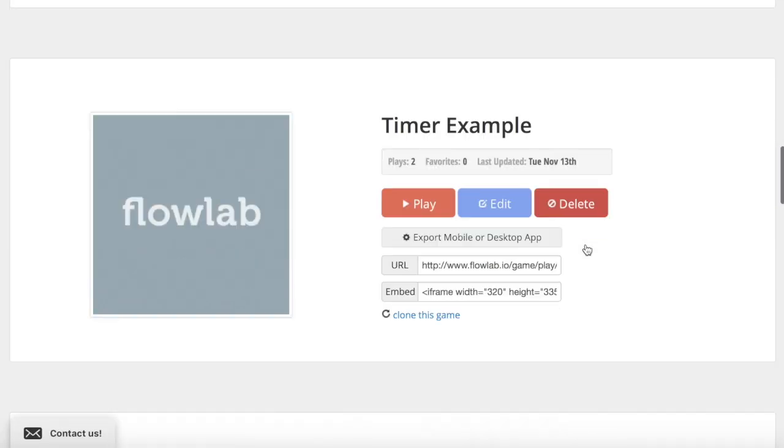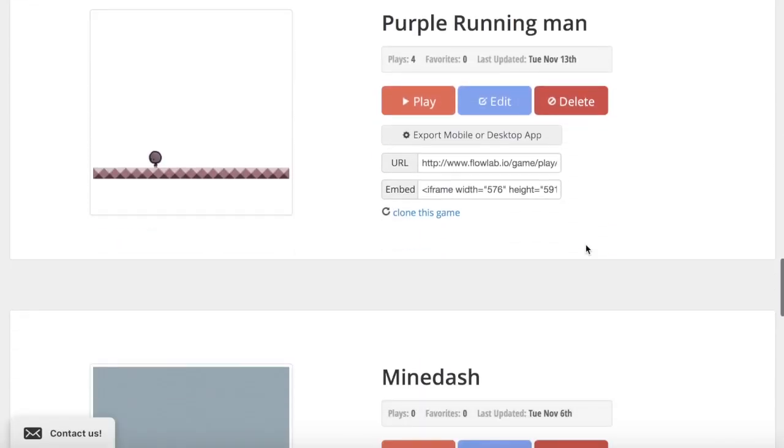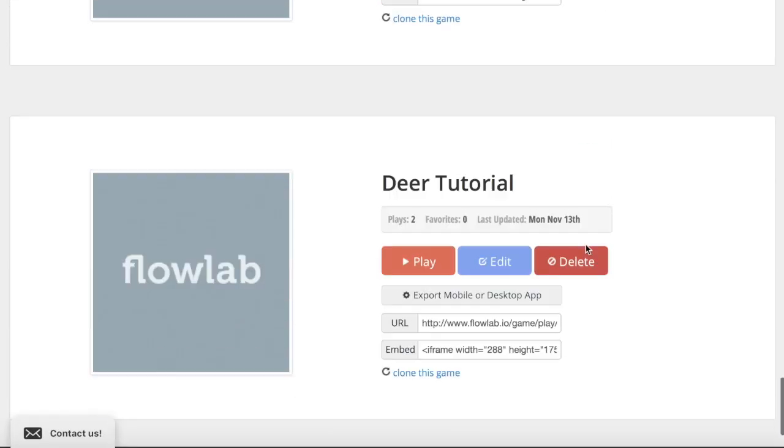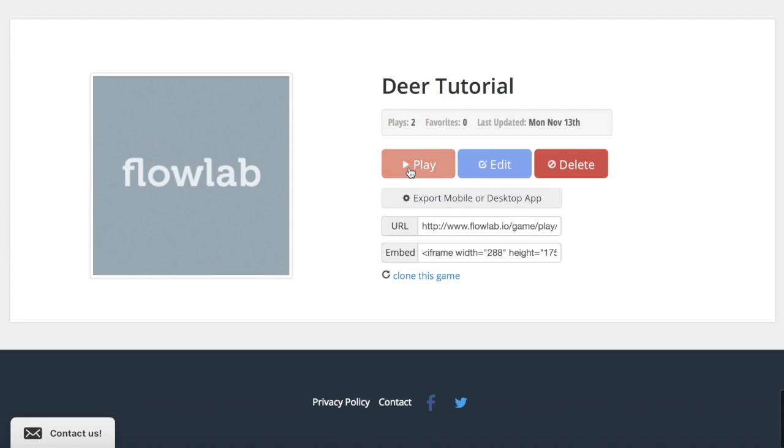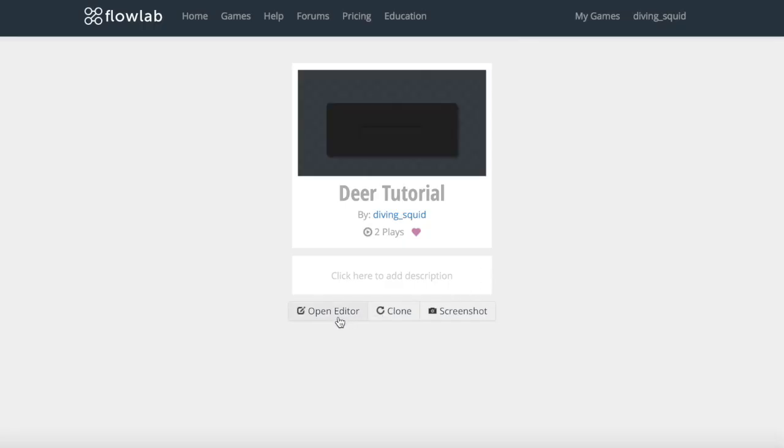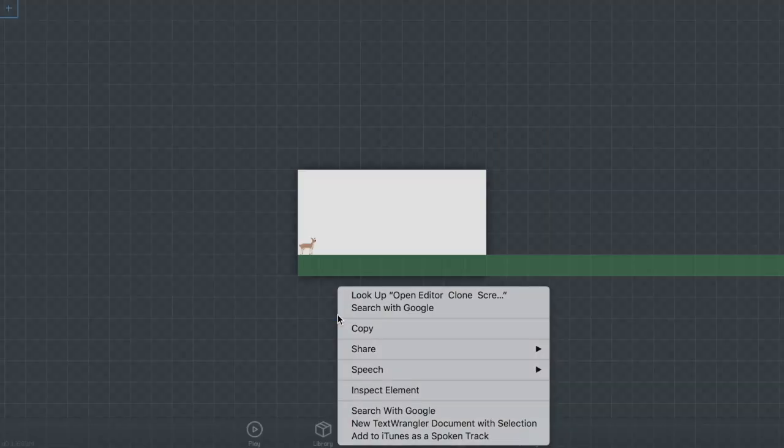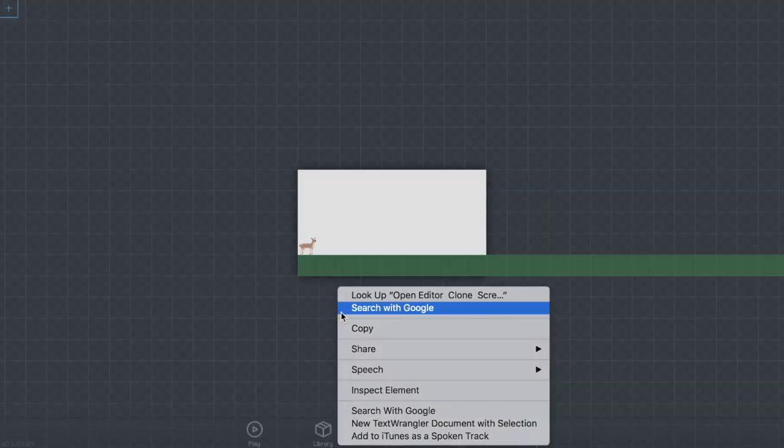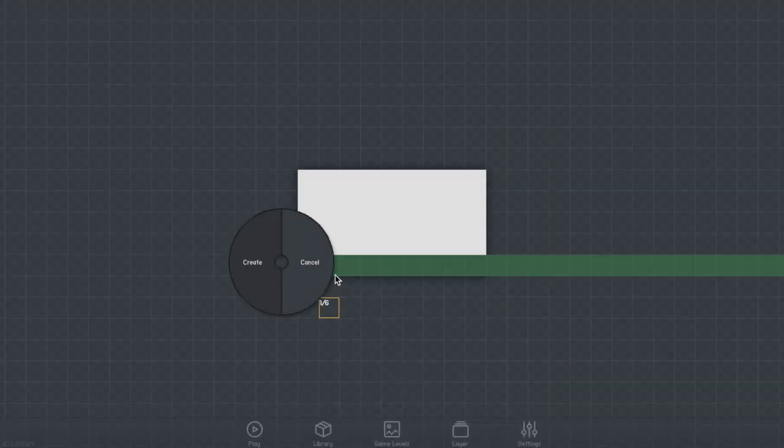You're going to want to start by going to My Games and creating a new game. I'm going to edit an already existing one, but you can create a new project. You're going to want to open the editor and create a new empty object.